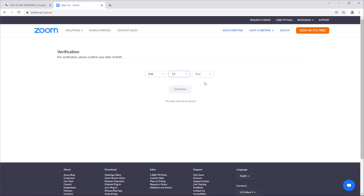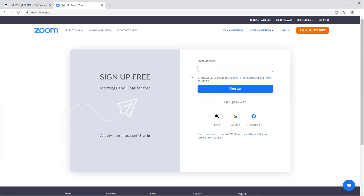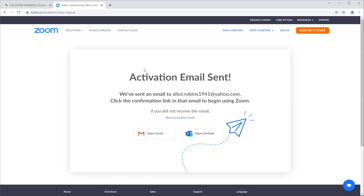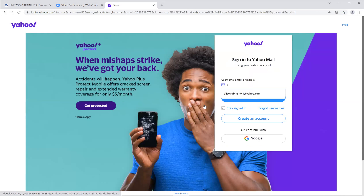You create a date — just make something up — and continue to put in your information: your email, a date. Then you sign up, and it's going to send you an activation link to that email.